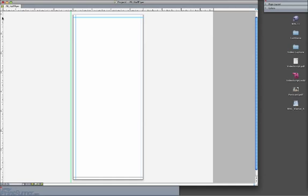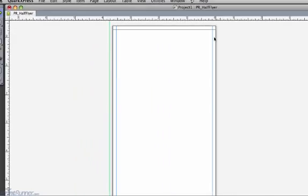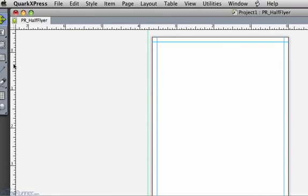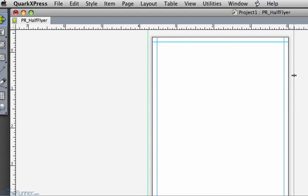We suggest that you pull in guides from the ruler to create a bleed edge line where all your background color or images should fall on.